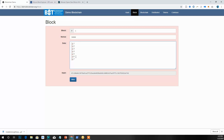If you add another transaction to the block, the color changes to red because the block hash is no longer valid. For this demo, a block hash is valid when it has at least four leading zeros, because the value needs to be below a certain target determined by the difficulty of the Bitcoin blockchain. This network difficulty — which determines how many leading zeros are required — adjusts depending on how many miners and how much hashing power is in the network.